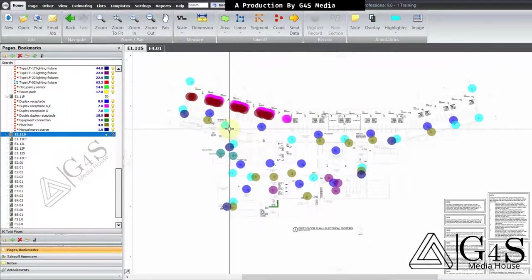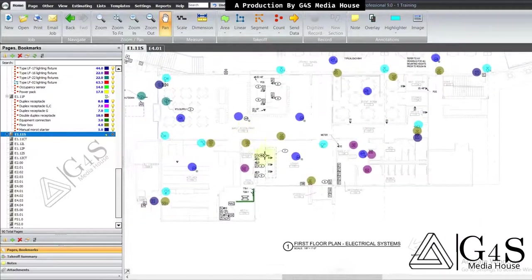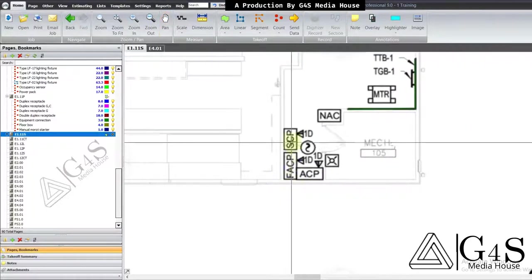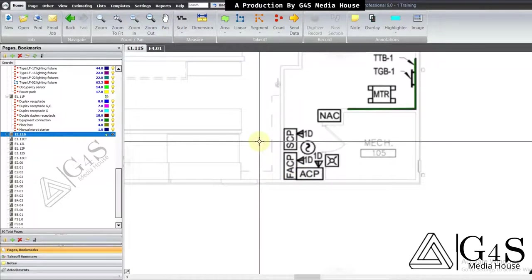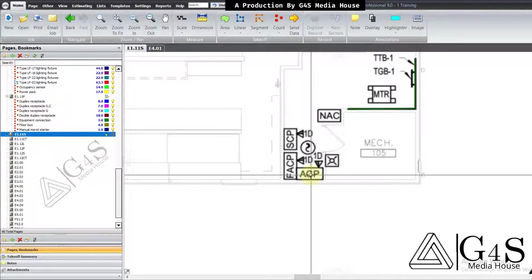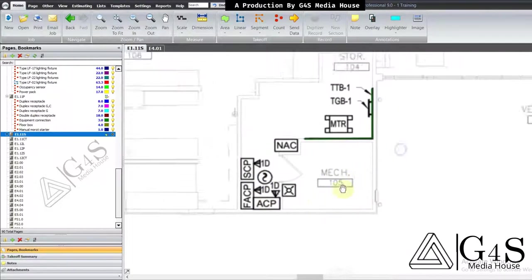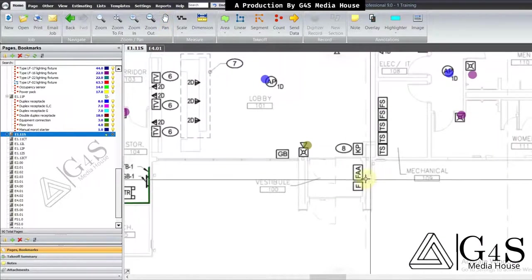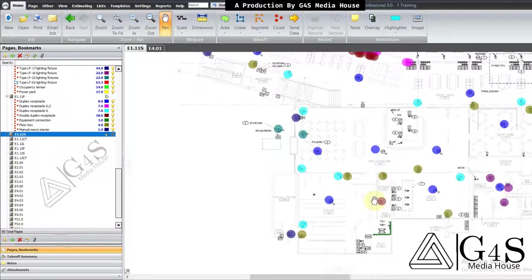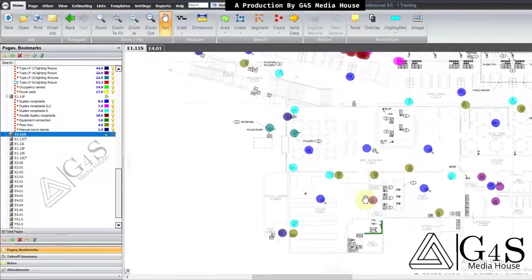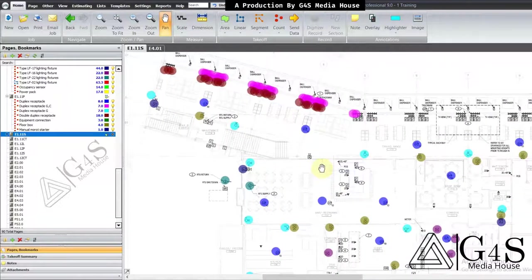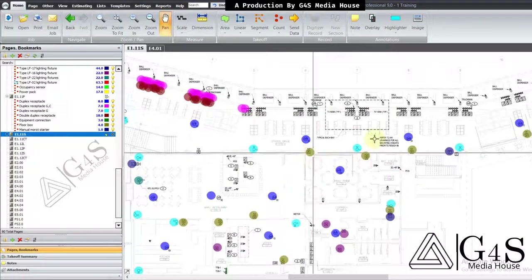After doing the smoke detector takeoff, we have FACP, SCP, and ACP — these are control panels for different systems. FACP is the fire alarm control panel, ACP is the access control panel, and SCP is the security control panel. There are also some other devices: TS is for tamper switches. This tutorial is getting long, so let's stop here and cover these leftover devices in the next tutorial. We have already done accounting for half of it.